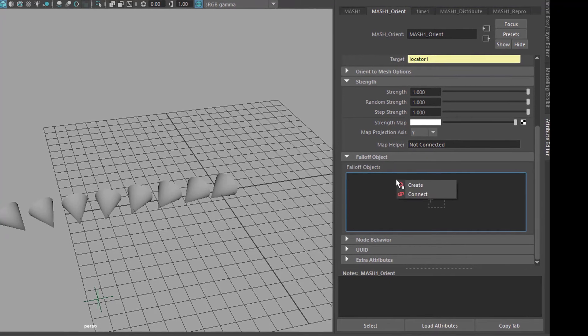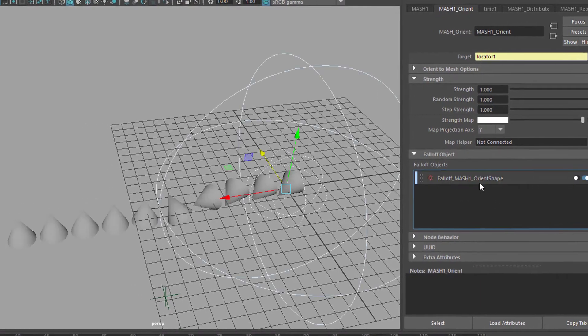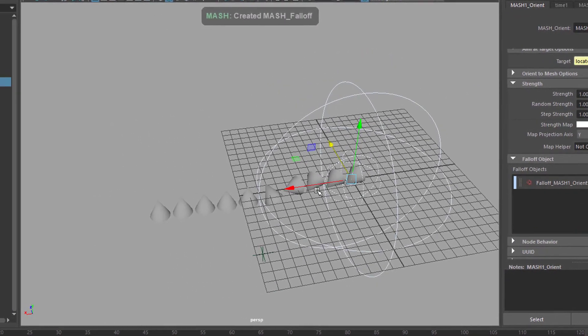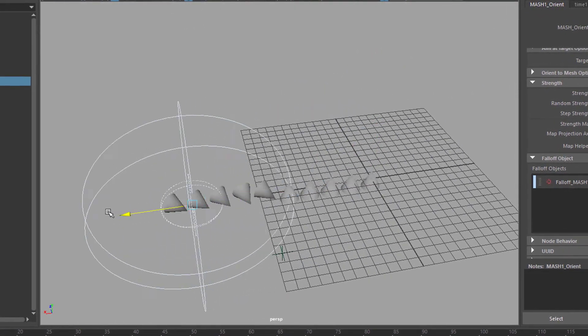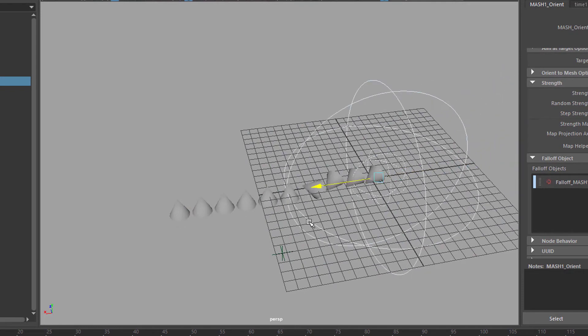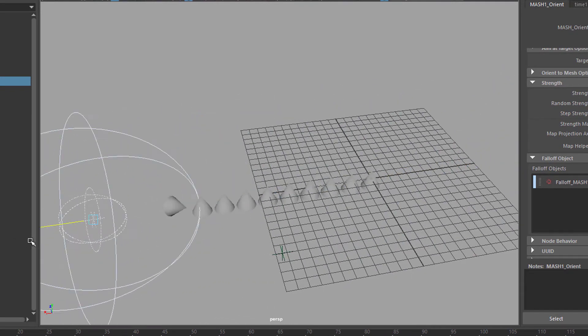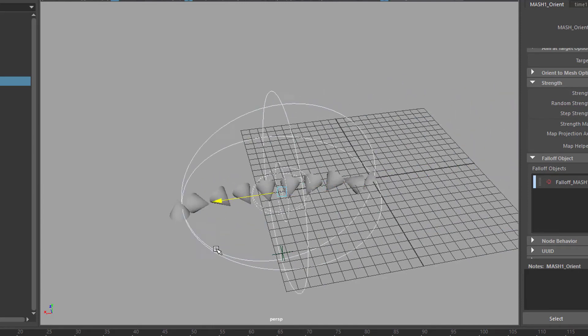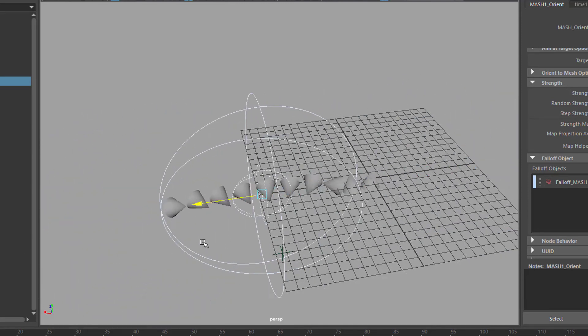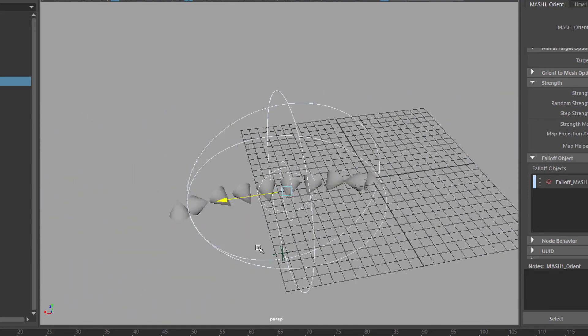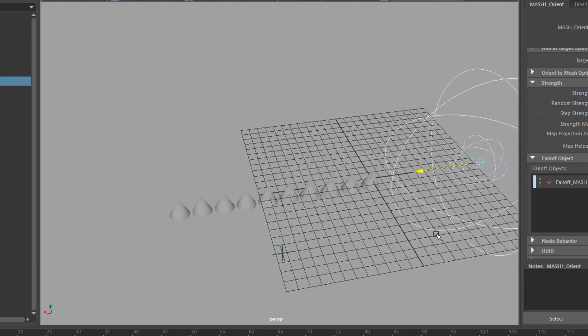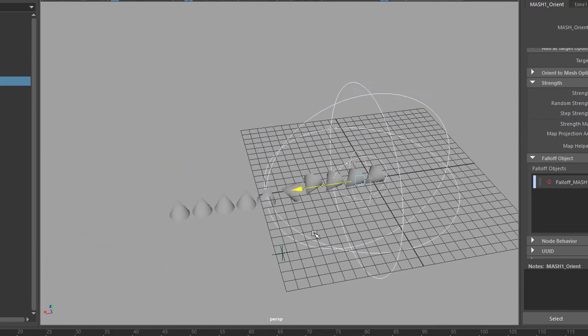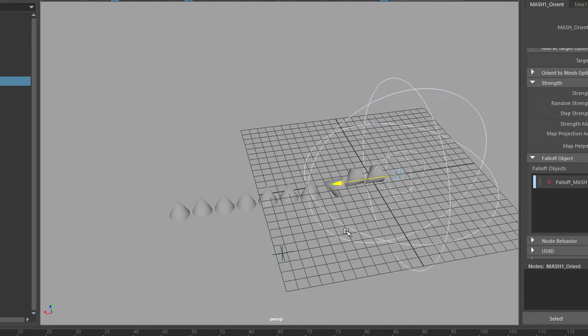It accepts the mesh falloff. That's what we do. Right mouse click. Create. And now we have an object here. If we move it through the scene it's activating or deactivating. And it's basically behaving like a gradient like a ramp which enhances or diminishes the effect of the orient node.